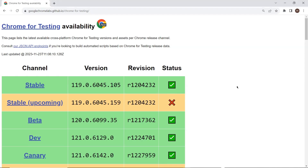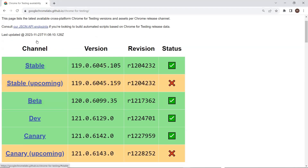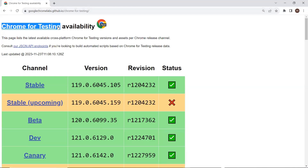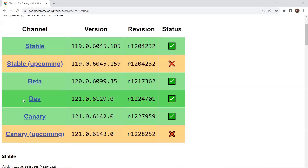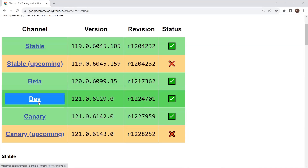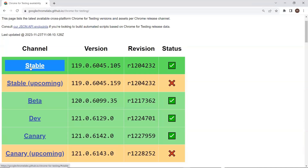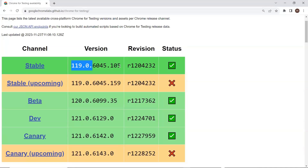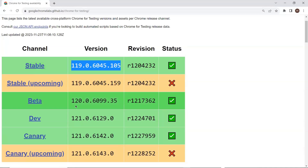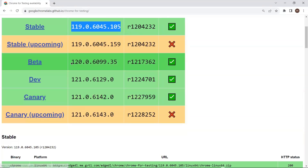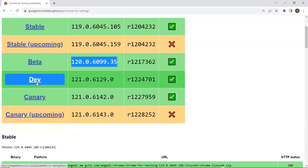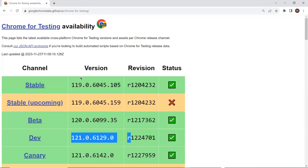You can go to the Chrome for Testing webpage, and here you can see what is meant by beta, dev, canary, or stable versions. When you provide the value 'stable' against the browser version, it is going to run the test on that stable version. If you provide 'beta', it will run on the beta version. This is how you can run your test on different versions of Chrome browser.